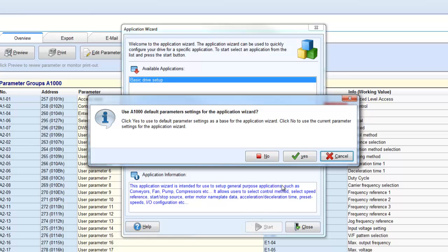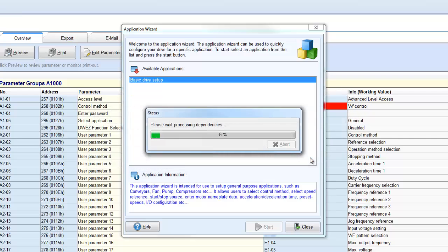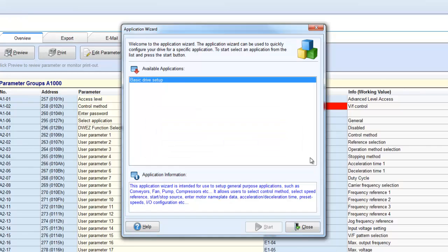Most of the time you will click Yes, this way you can start out on a nice clean slate. You can also select No to leave the drive's existing parameters alone.